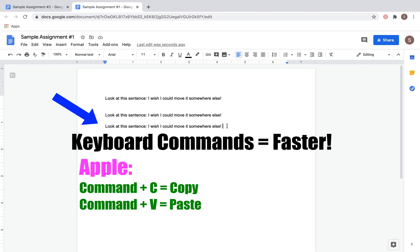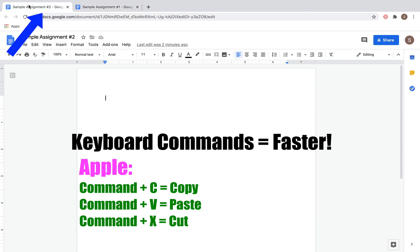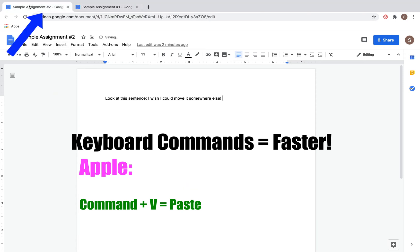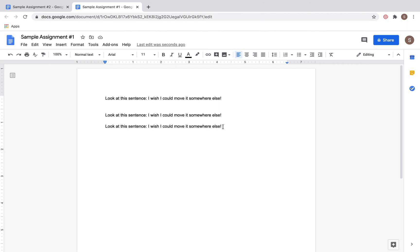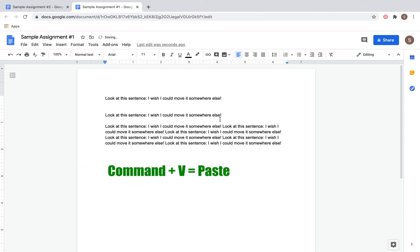If instead of copying the text you want to cut the text, go ahead and highlight it, click Command X, and then to paste it again—we'll go over to this other document this time—you click Command V. Since I did that initial command, I can replicate the paste over and over by clicking Command V.